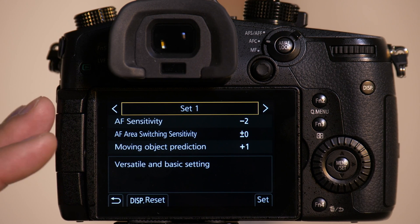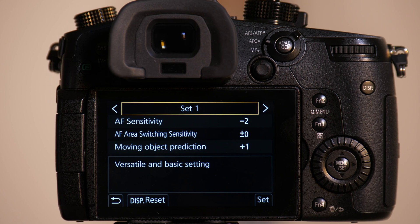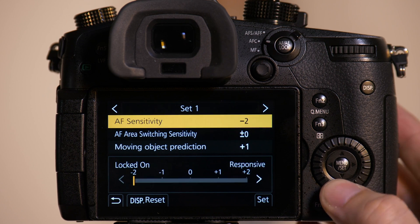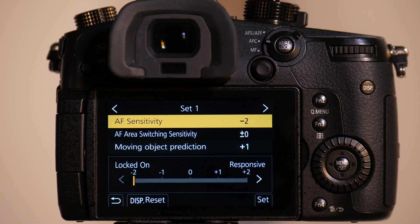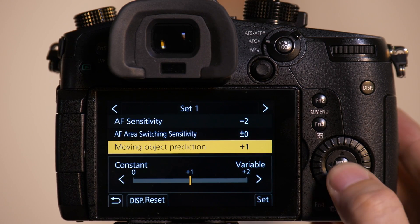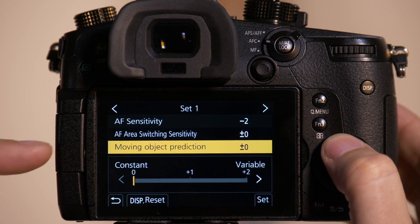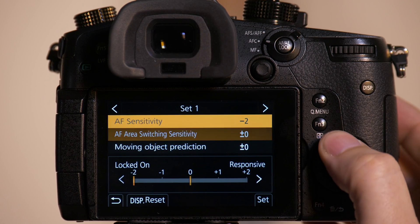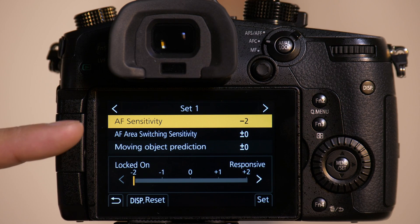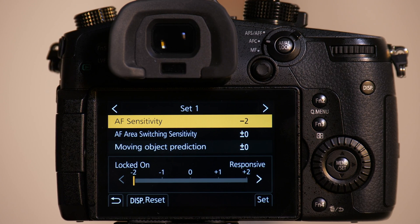We're going to reset set one and we're going to tune it ourselves. And we're going to do some testing with it. We're going to test each individual setting and see how it impacts our photos. So we're going to set everything to zero with the exception of AF sensitivity.